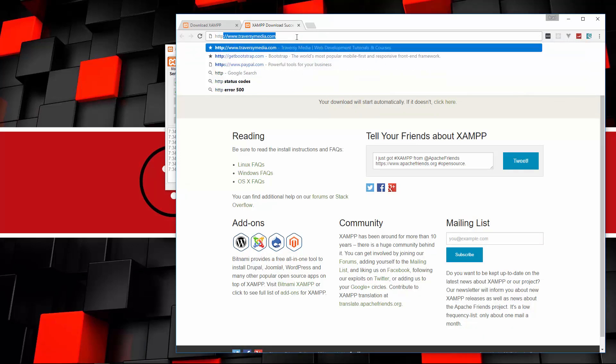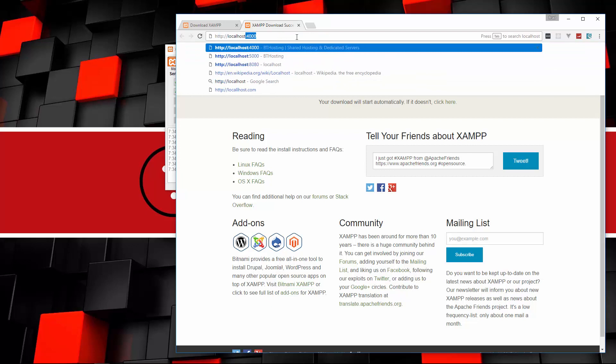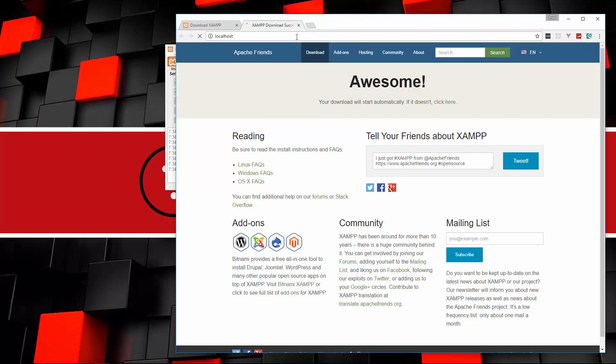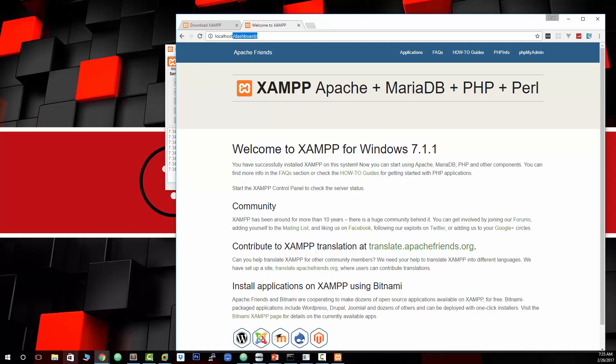I'm going to go to HTTP localhost. So when you do that, you should see a screen like this. This is just the XAMPP welcome page. Notice that when we went to localhost, it got redirected to slash dashboard. They actually set it up so that it does that.